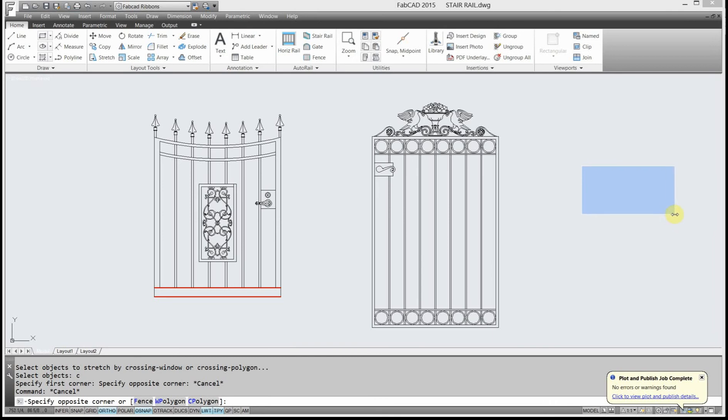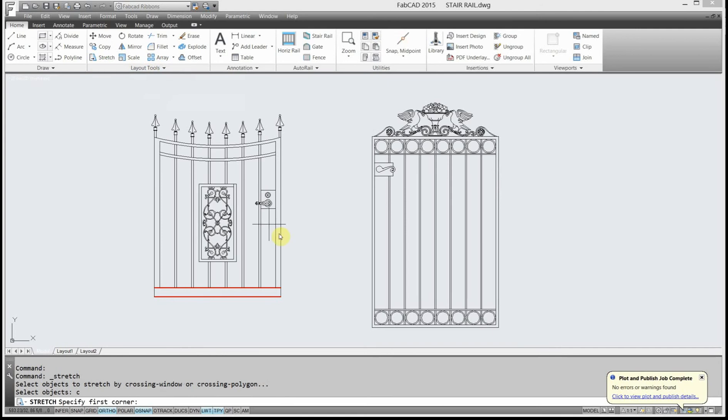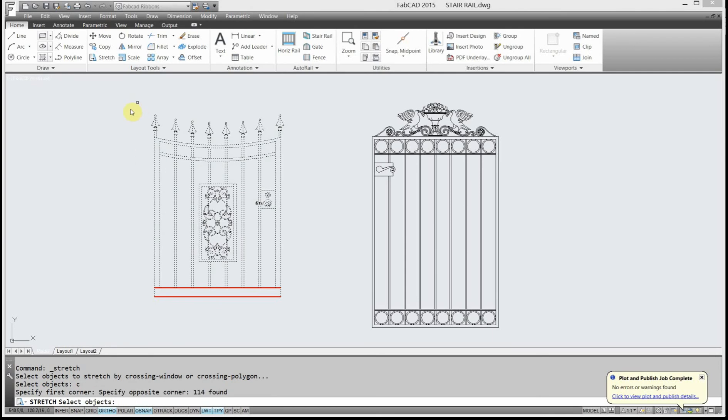So let me go ahead and click the stretch command again, and I'm going to cross through. What I want to do is make sure I've anchored this gate. I'm going to make this gate taller. So I'm going to stretch here, and the red area here, I'm not stretching because I need to anchor the gate so I stretch from someplace.